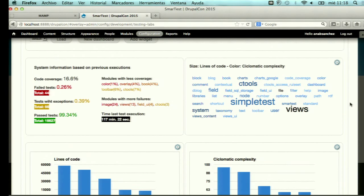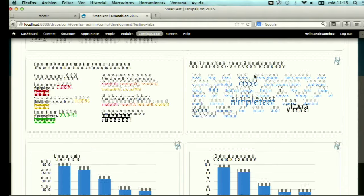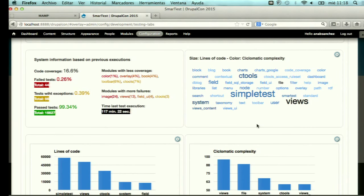The second widget is a tag cloud where the size of each word represents lines of code and the color represents cyclomatic complexity. You can see that Views, SimpleTest, and CTools have a higher number of lines of code and cyclomatic complexity, so we recommend starting to test those modules first due to their higher propensity to faults.